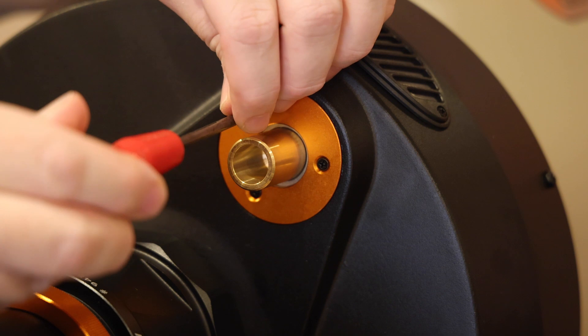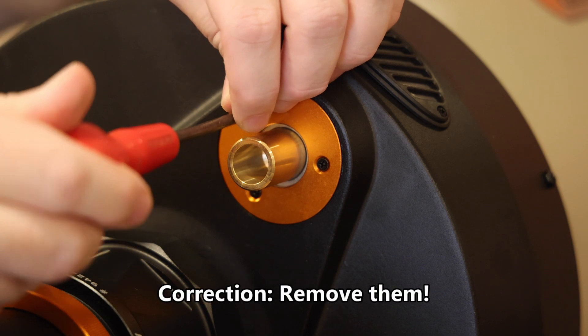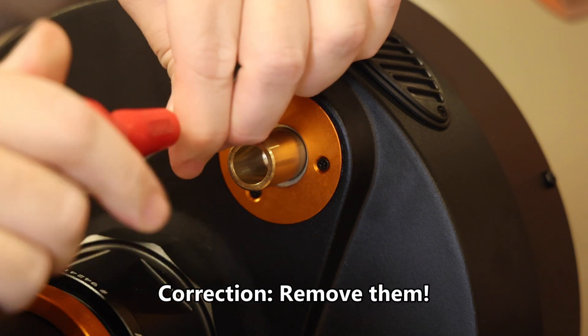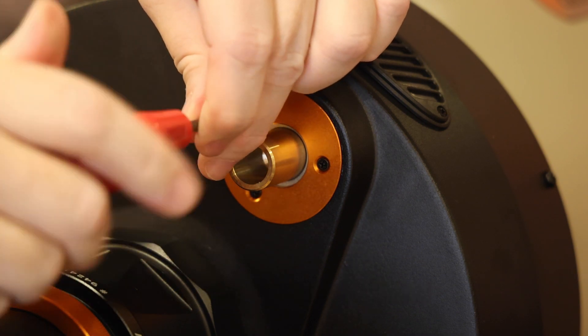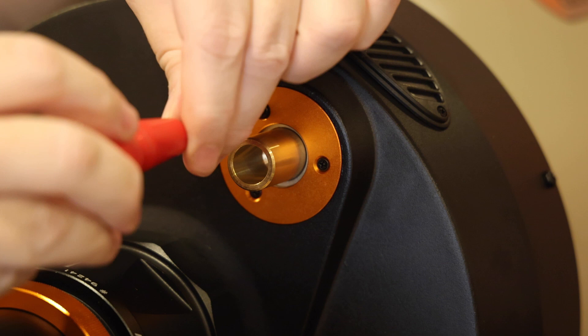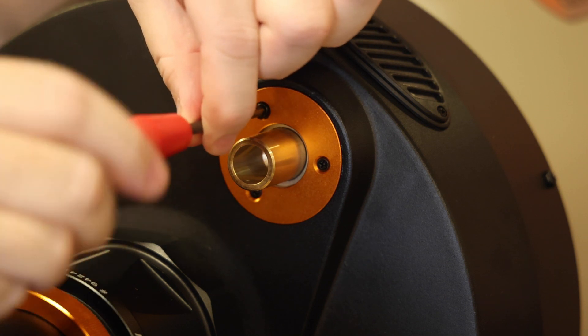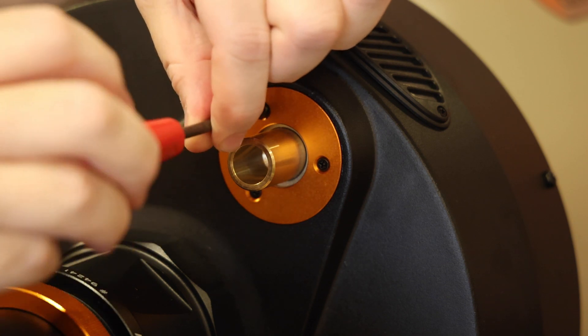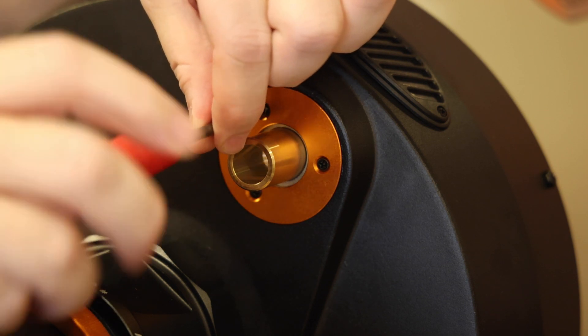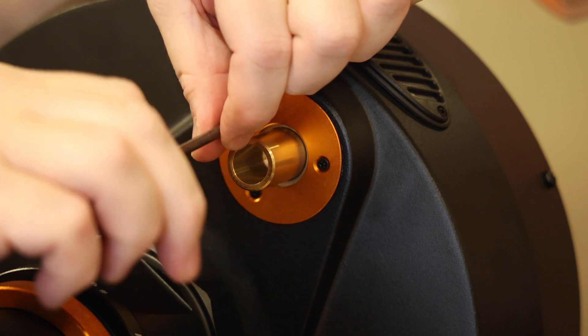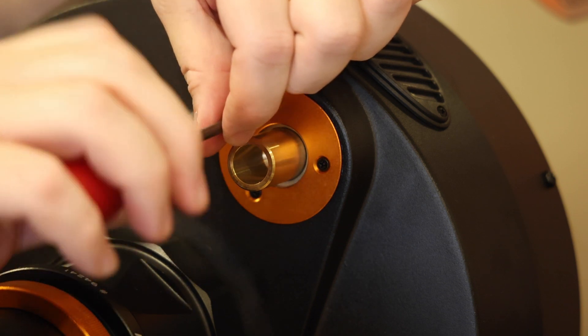Now we need to loosen the orange circular disk plate that surrounds the focus knob. For this it's a medium sized Phillips screwdriver. They're quite long screws so they need quite a few turns to get them out.